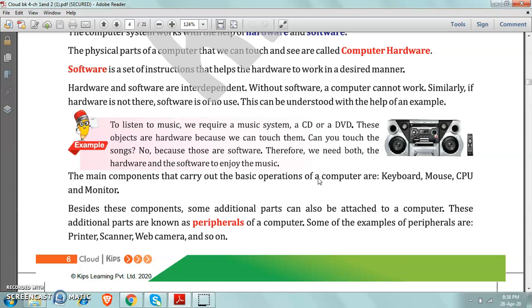Students, very important thing is this, that hardware and software both are interdependent. Interdependent means they work with the help of each other. Like hardware works with the help of software, and software are useful only when hardware will help them.